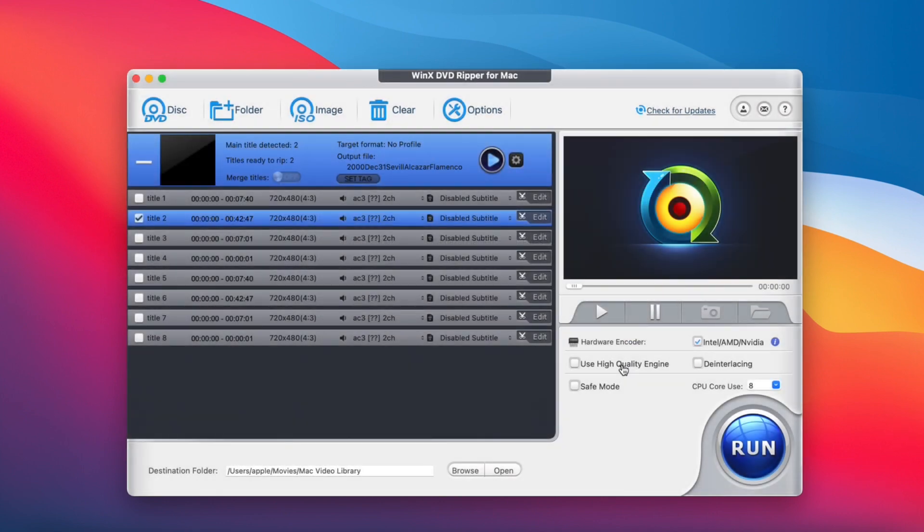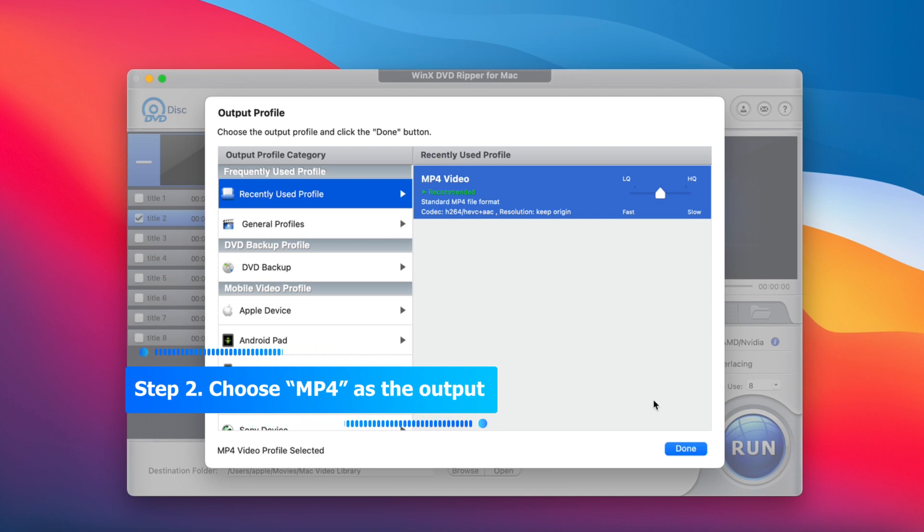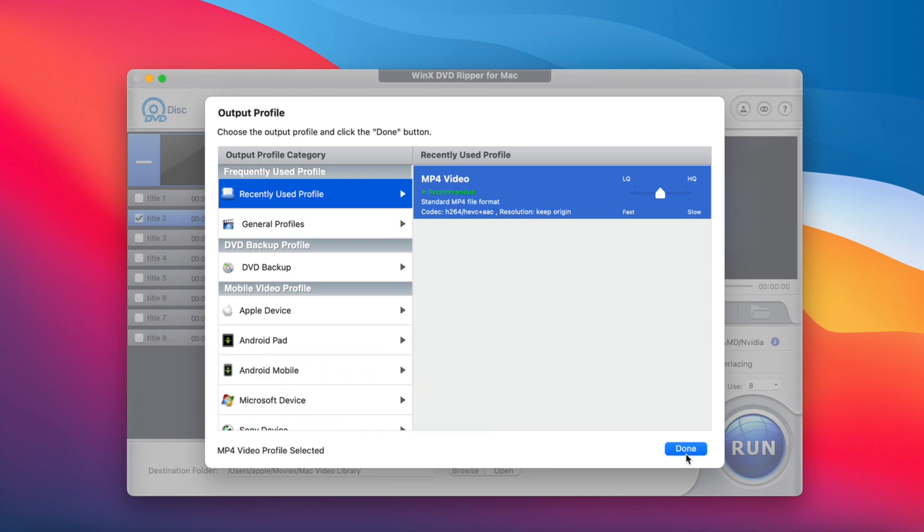Step 2. When the output profile pops out, select MP4 video and click OK.